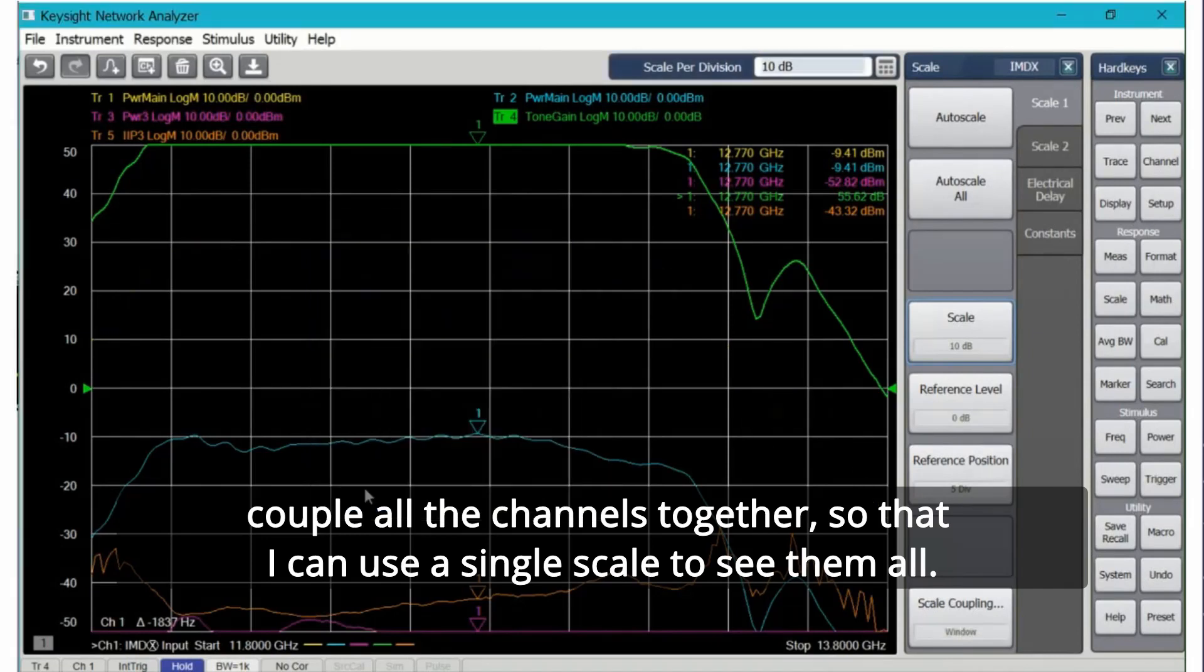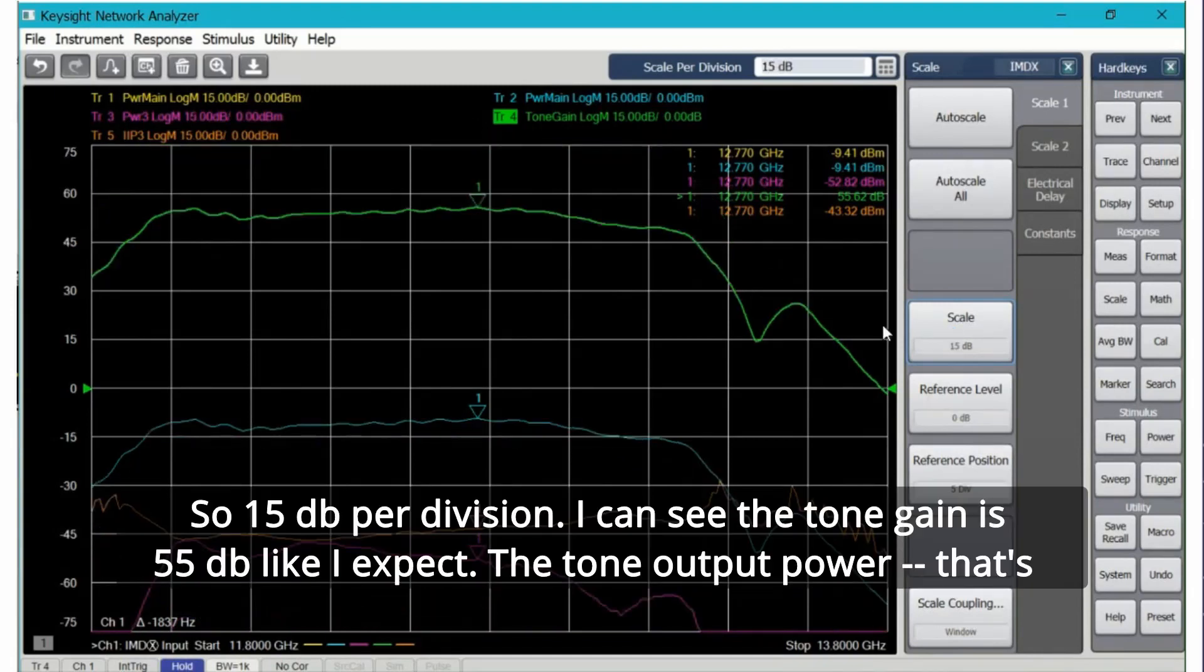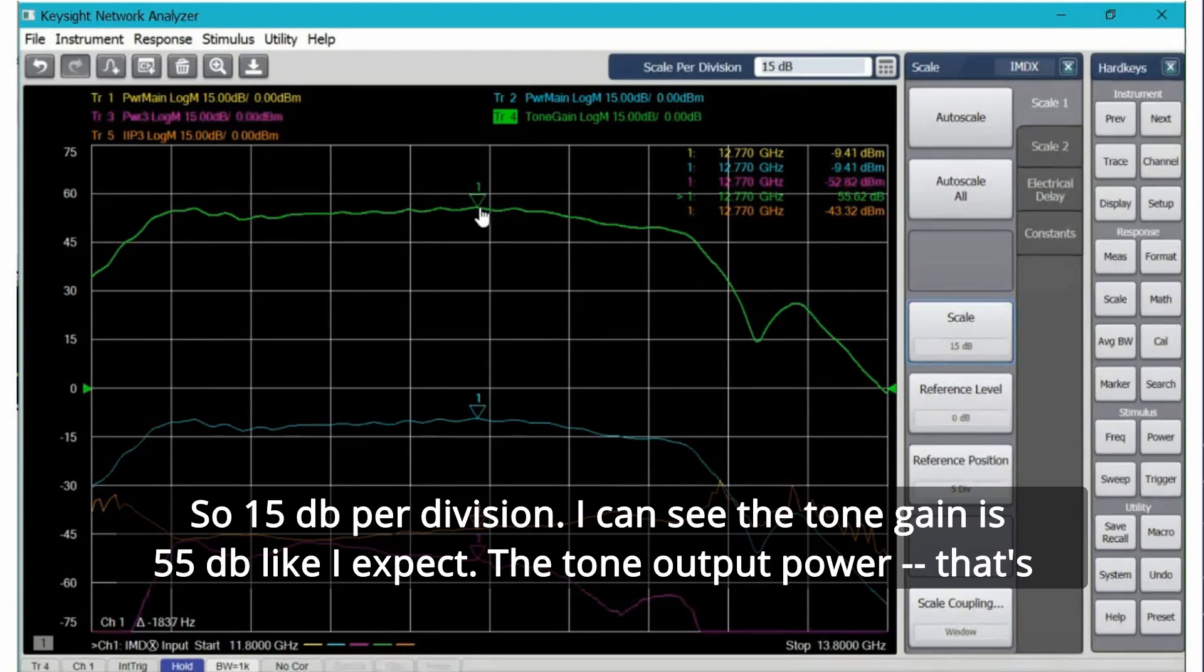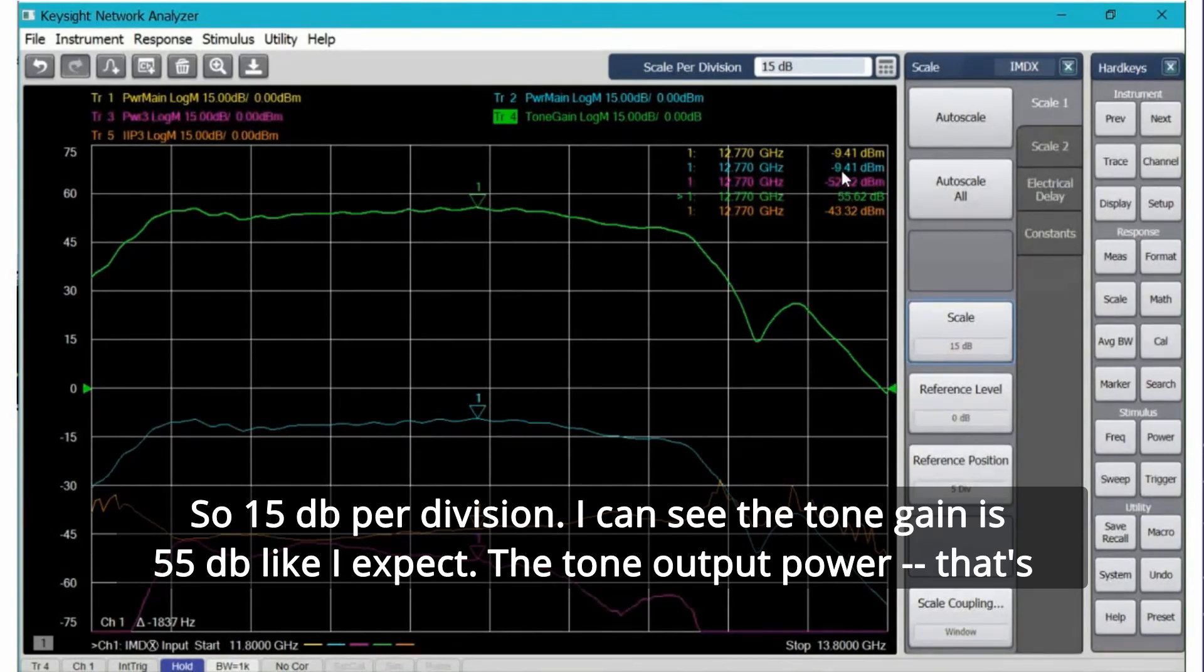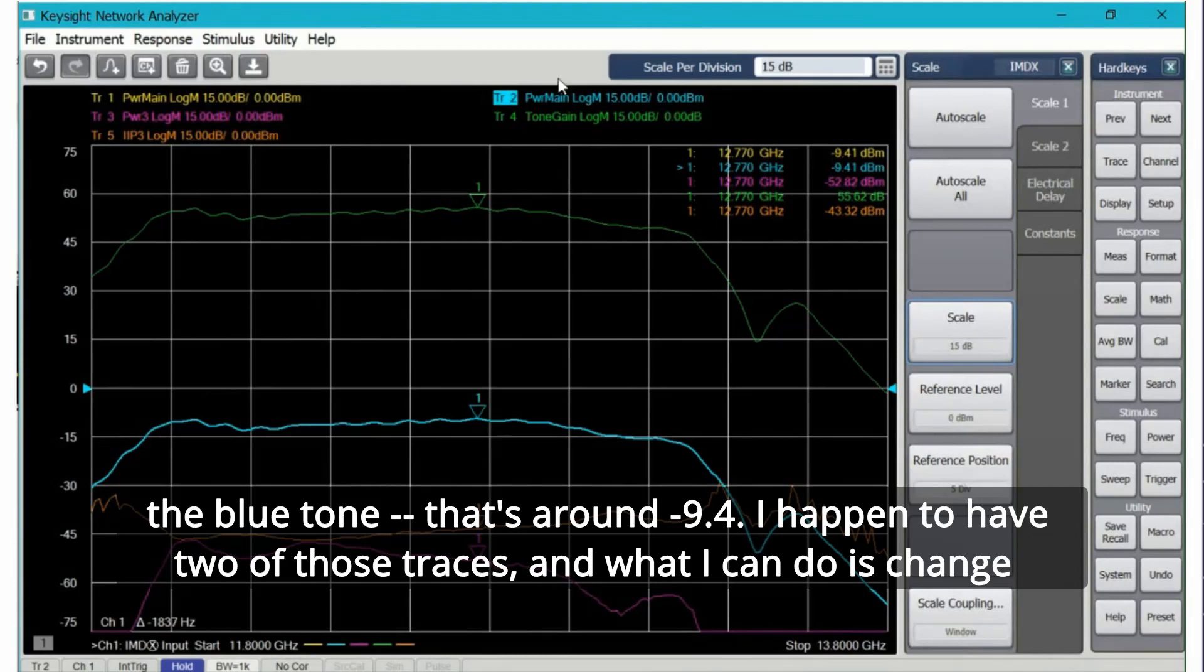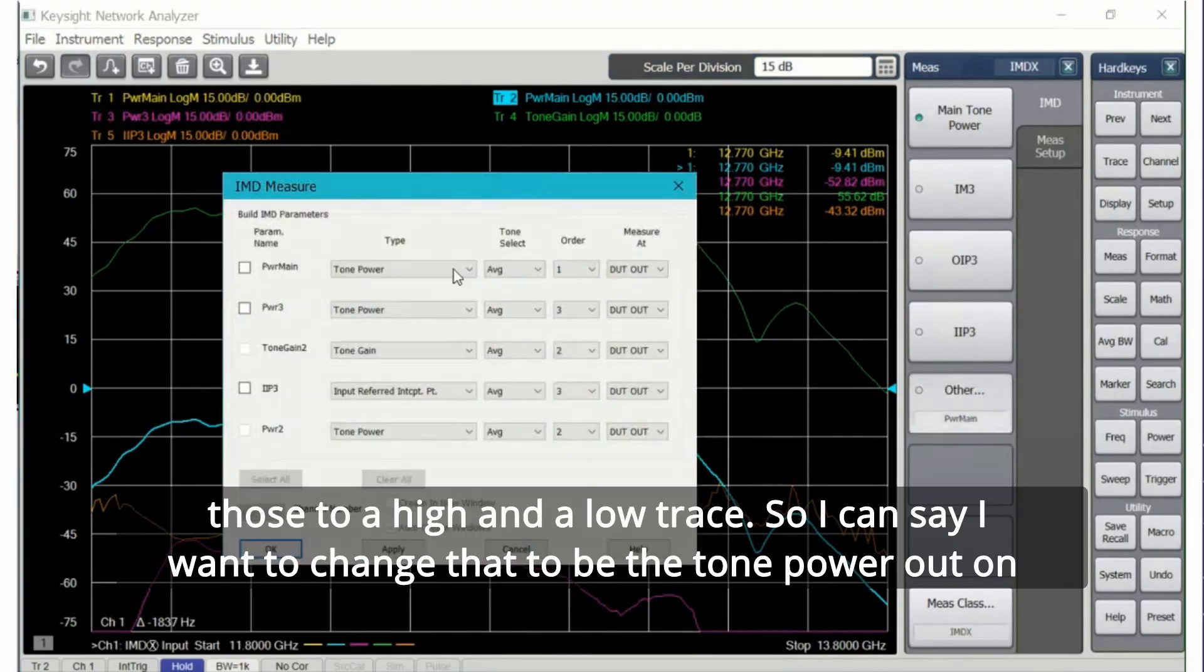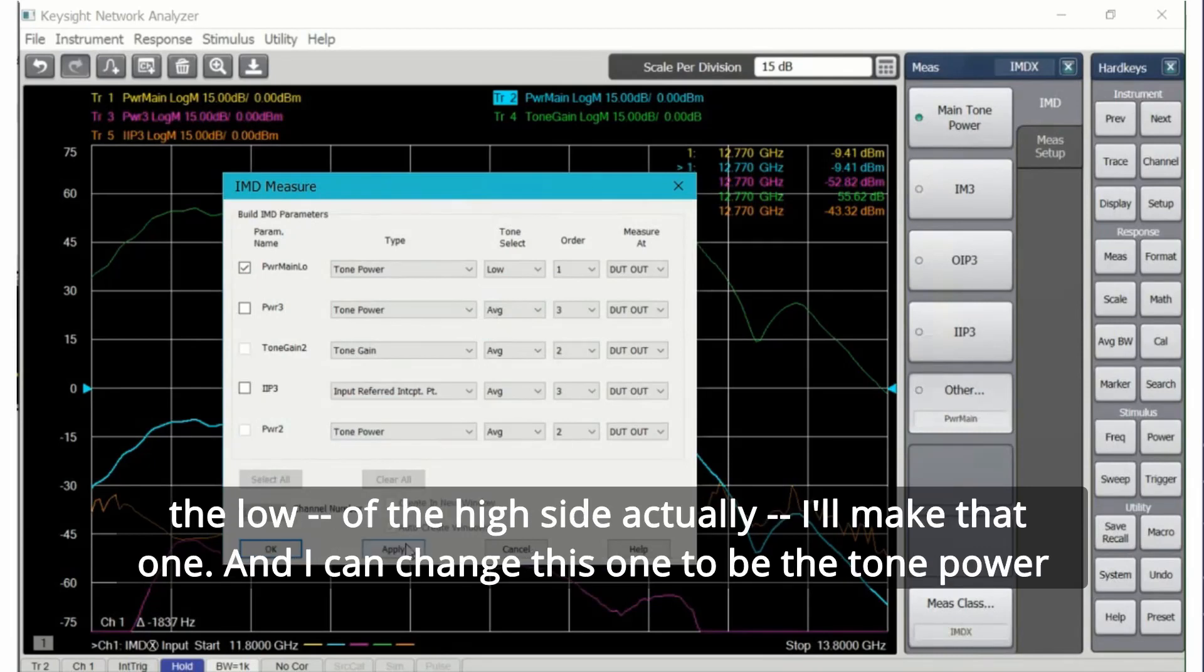Now we can go back and change the IF bandwidth if we want from the main tone back down to one kilohertz and we should retain that 55 dB number. Yes we do. Let's scale. For IMD a lot of times I add the scale coupling and couple all the channels together so that I can use a single scale to see them all. So 15 dB per division. I can see the tone gain is 55 dB like I expect.